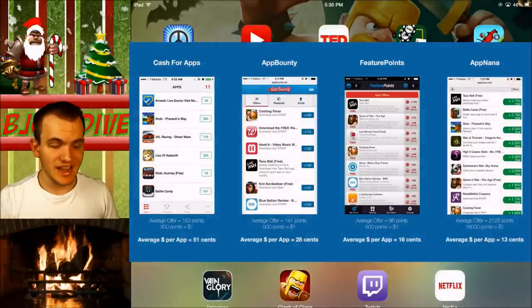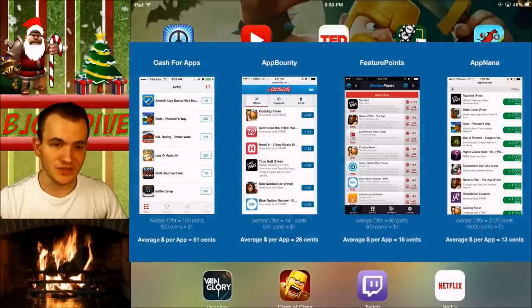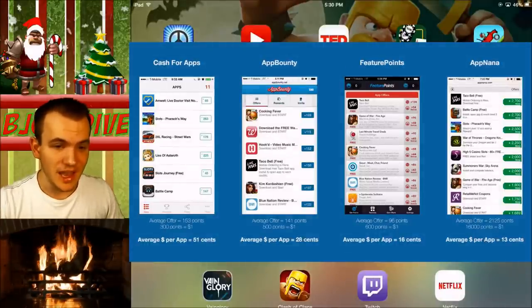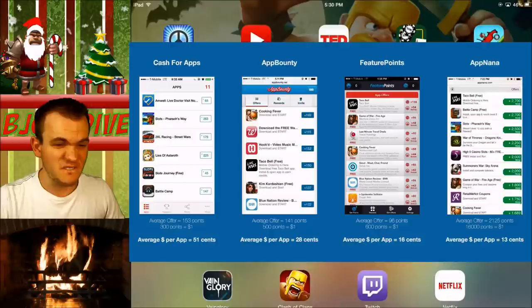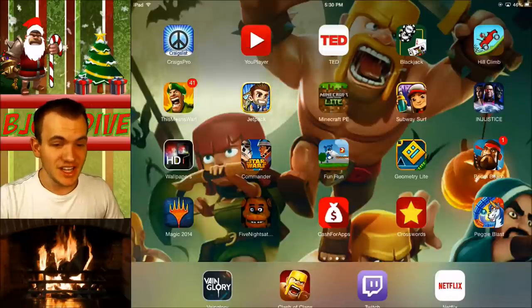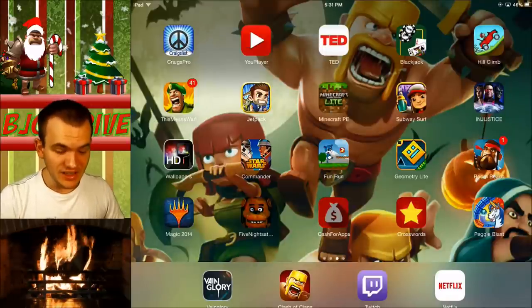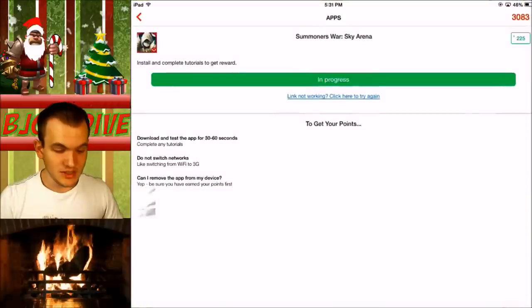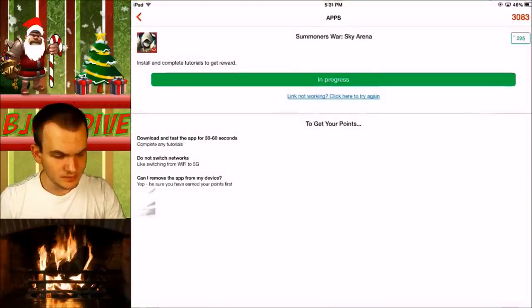As you can see, I'm going to be using Cash for Apps, and each download you do on Cash for Apps is going to be around 51 cents, which is a lot higher than other apps. Let's go ahead and get on here.